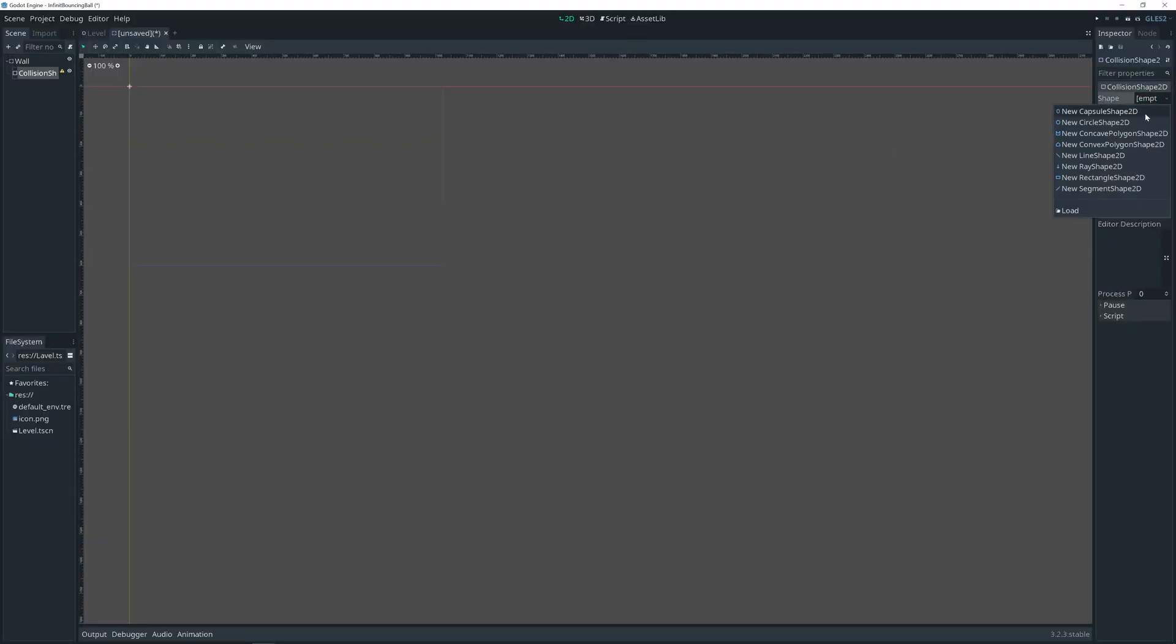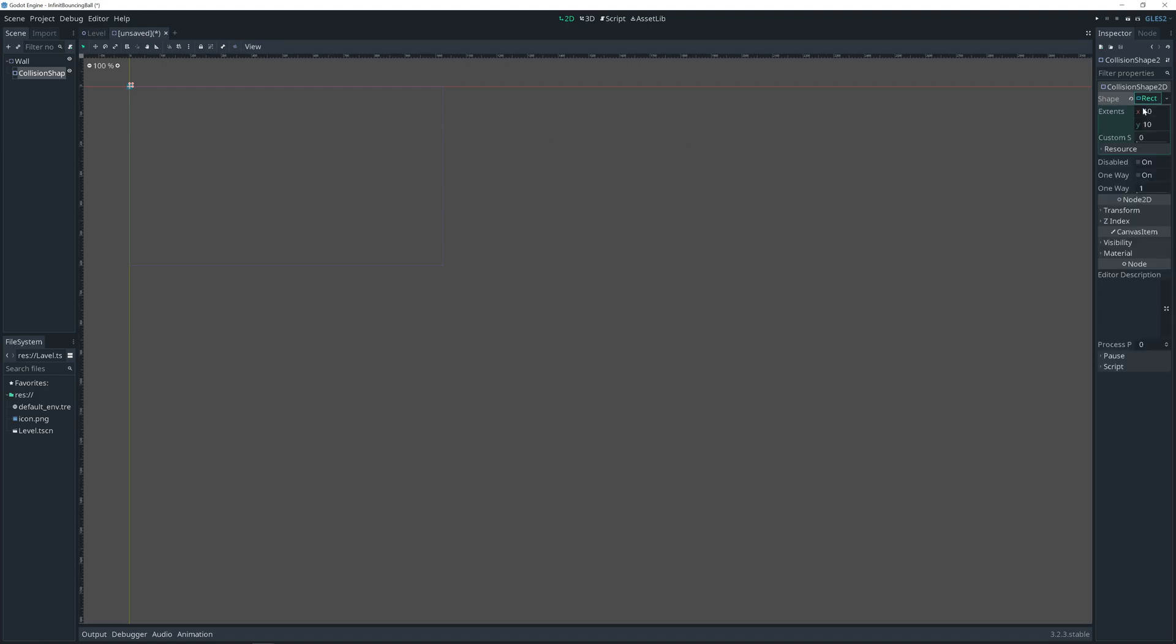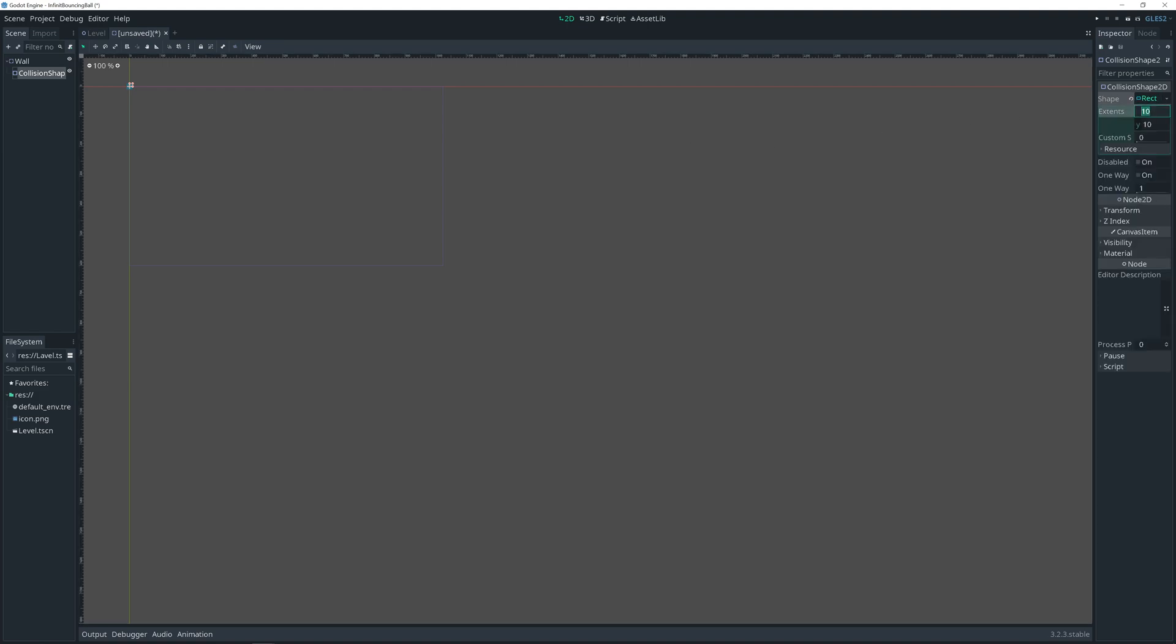Create shape for it, rectangle shape 2D. I like pixel art, so I'll enter 8 by 8 extents. That means 8 to the left, 8 to the right, 8 to the up, 8 down. And summary size is 16 by 16.